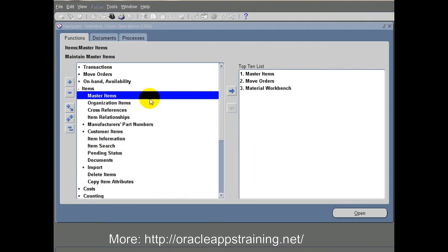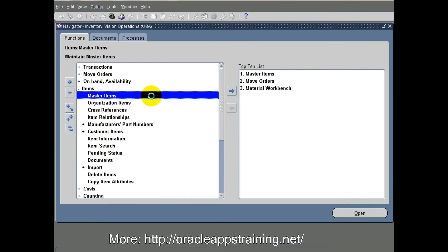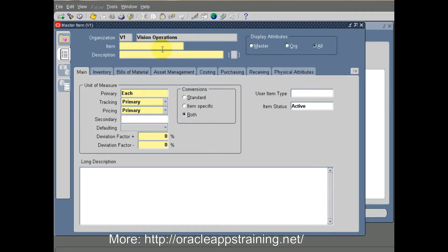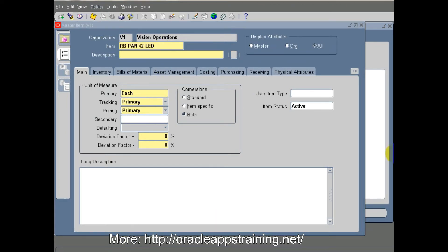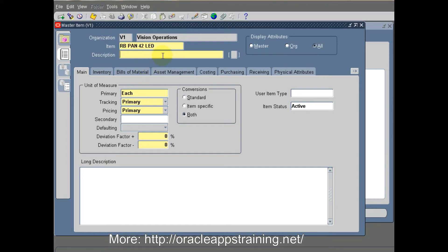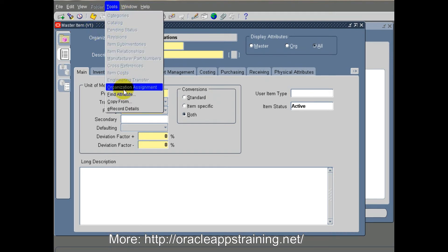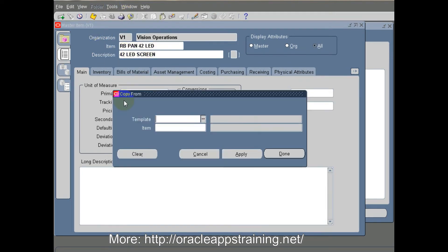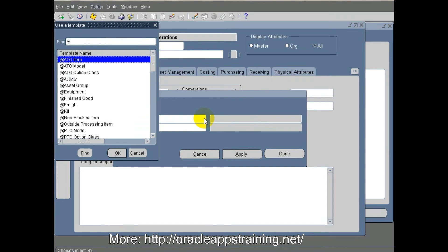We call it RB PAN 42 LED, which stands for Raging Bull Panasonic 42 inch LED. This LED assembly is done in Panasonic factory. We use a template called sub assembly and assign it to this particular item.